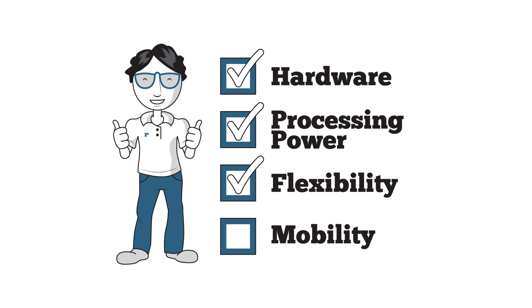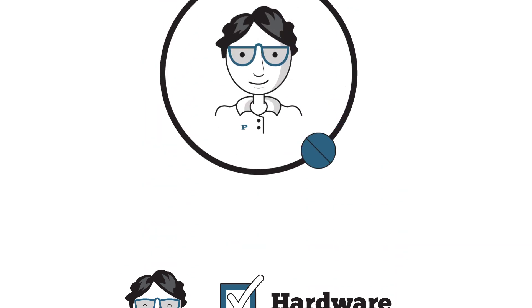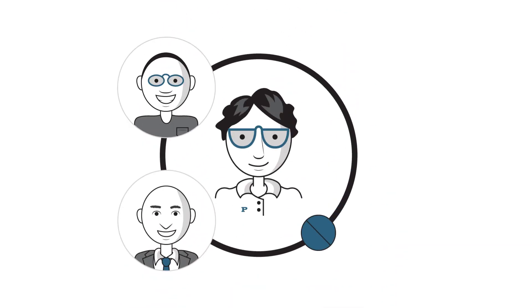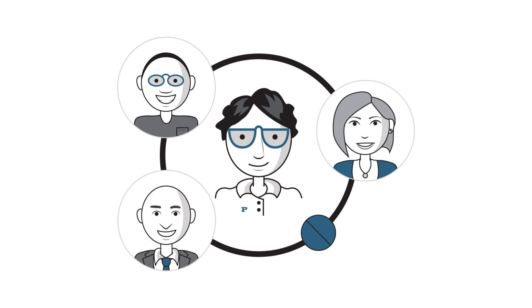It's also flexible and mobile enough to help Paul match his infrastructure to his company needs. Paul can connect the company's offices and employees around the world using Edge.